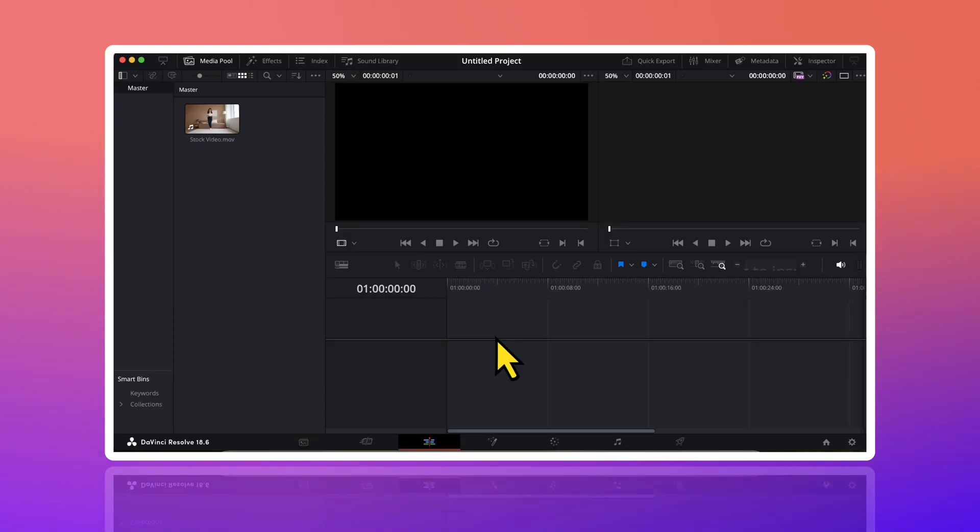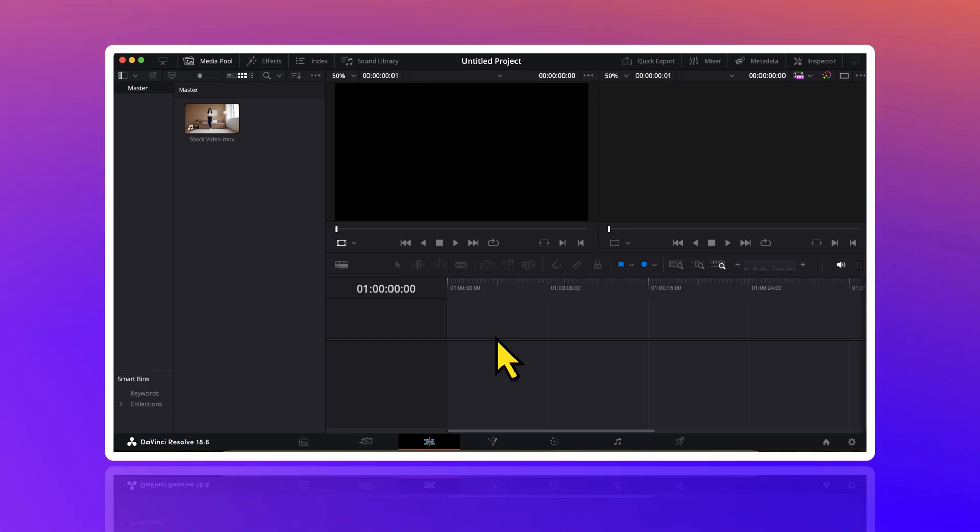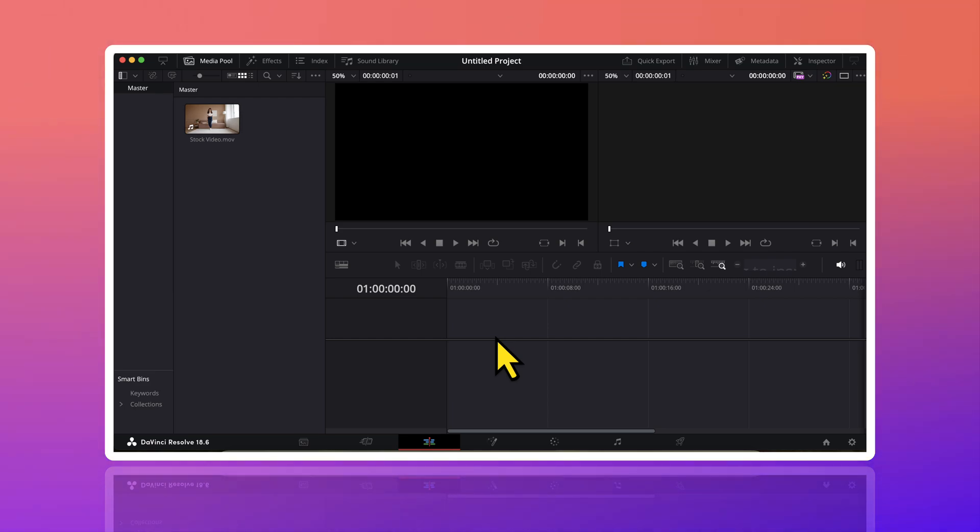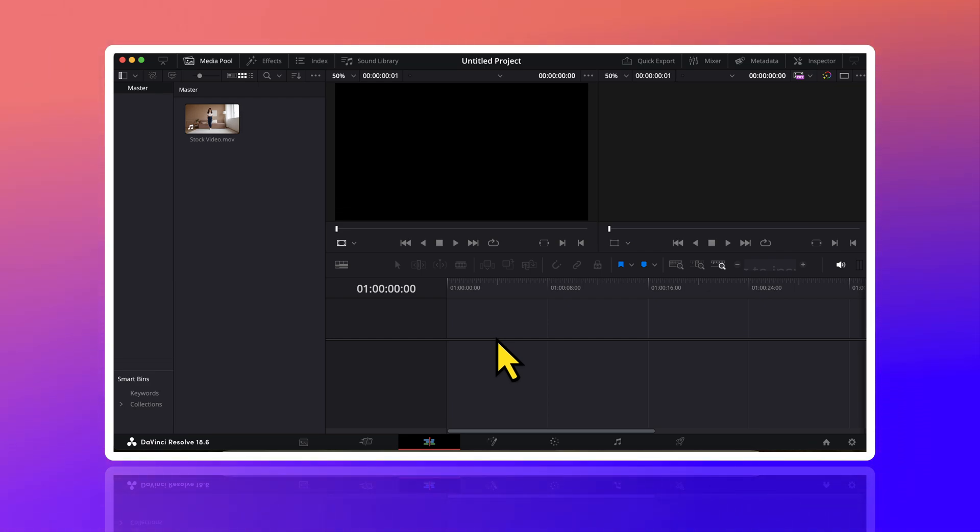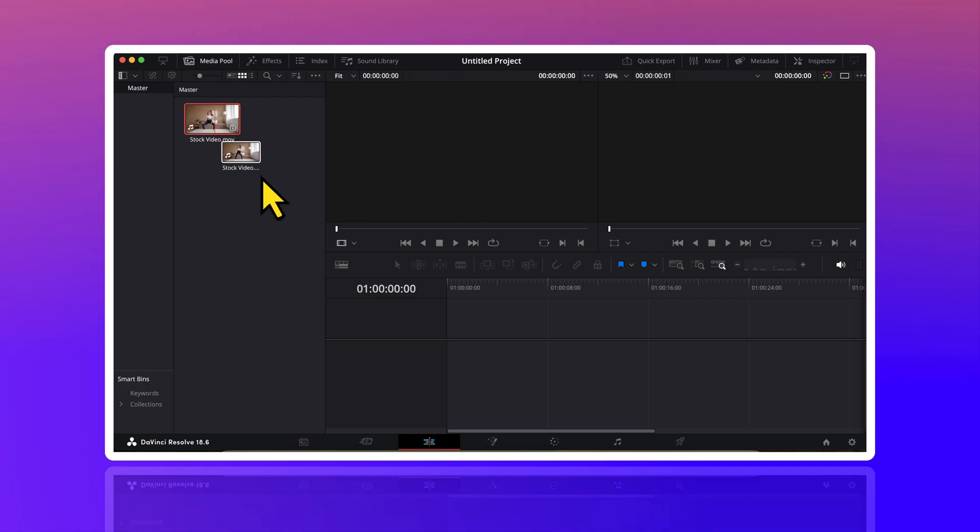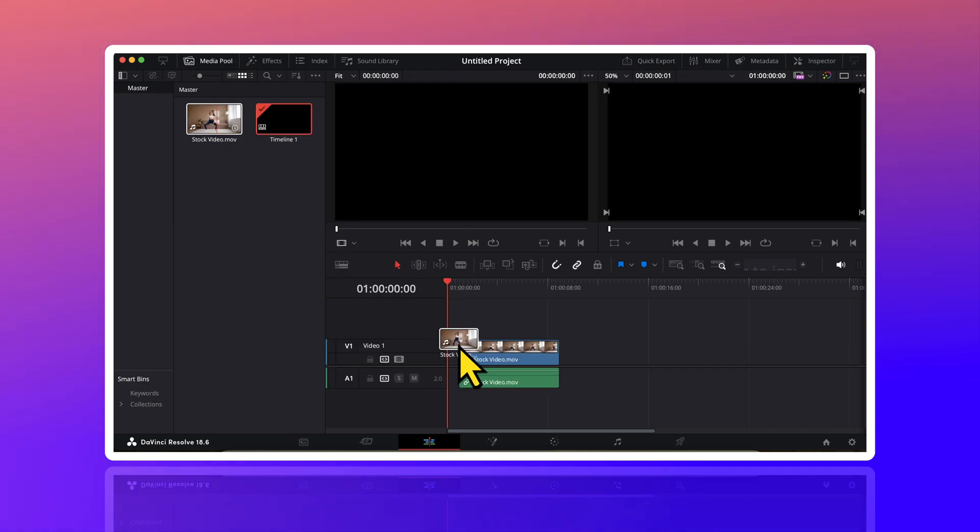To create this effect, I have already imported a stock video into DaVinci. I have also given the link of this video in the description. If you want, you can download it from there. So right now, I am on the edit page of DaVinci and I will start by dragging this video on the timeline.